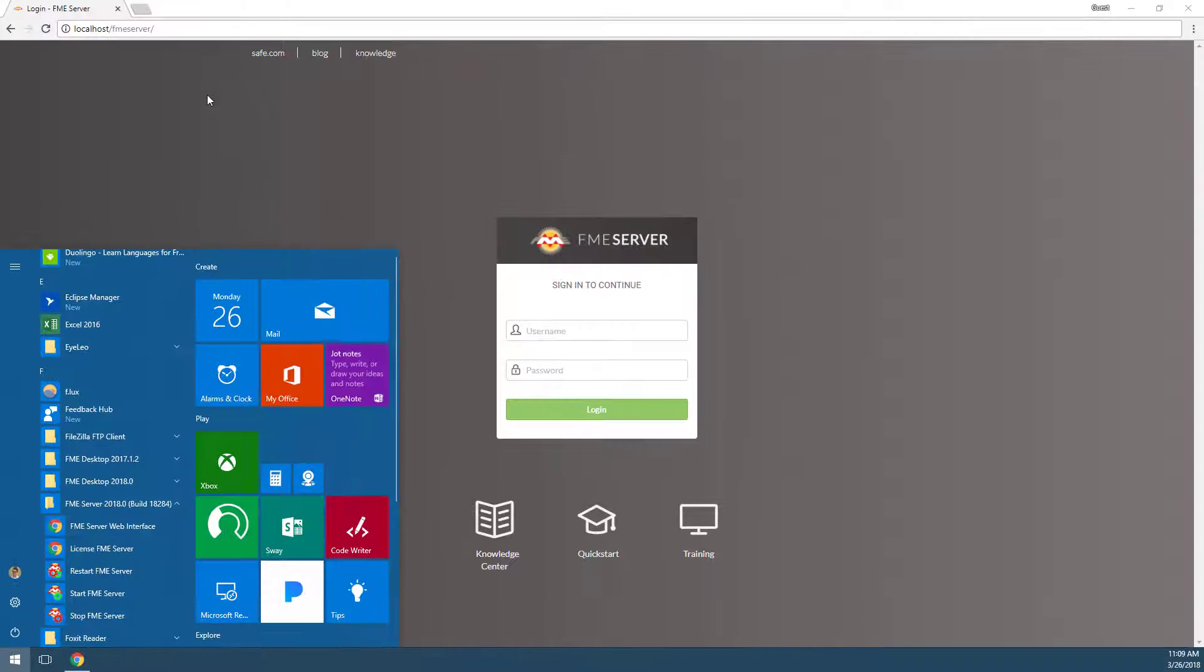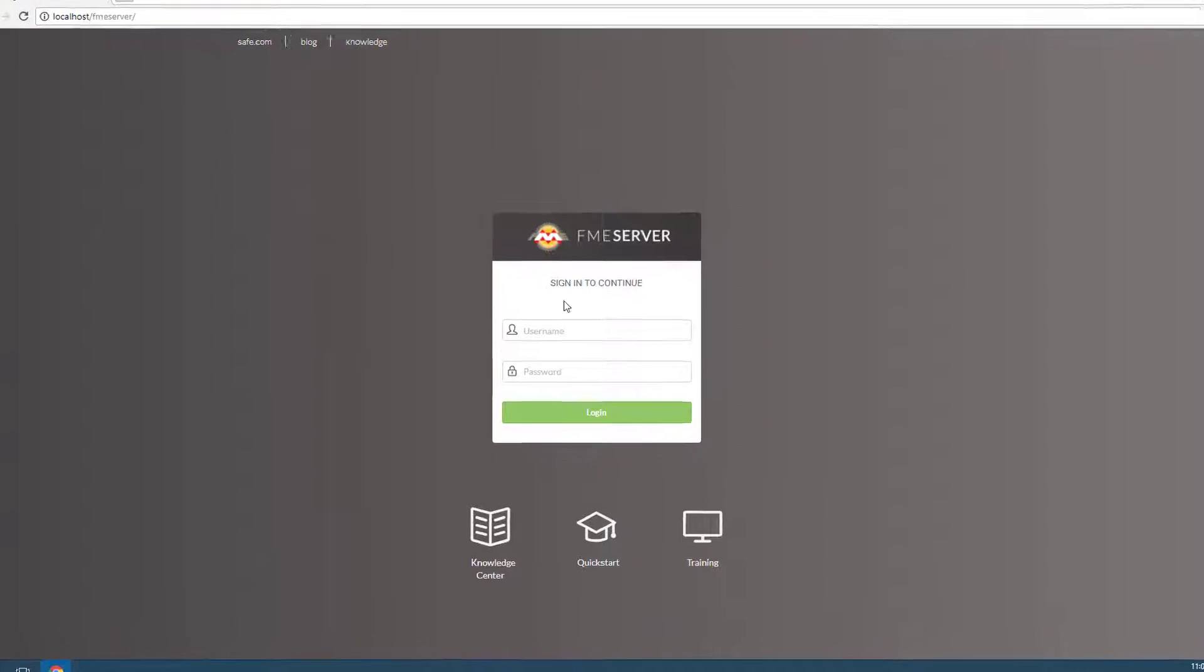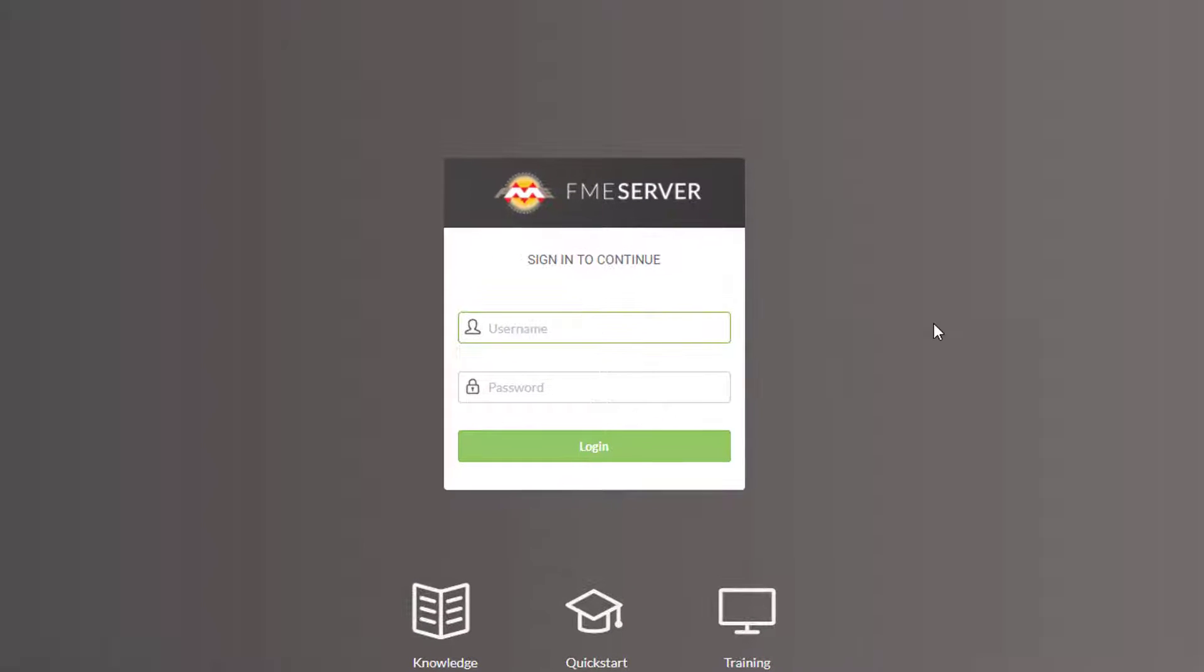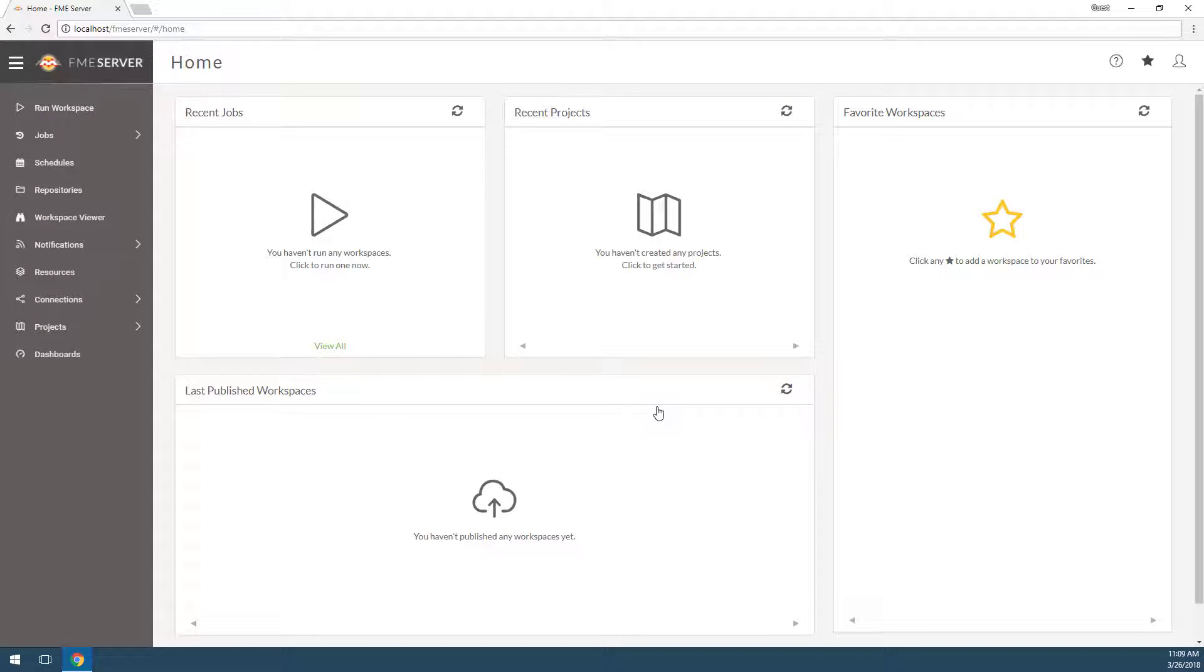For the purposes of this tutorial, we can log in with the default author username and author as the password. If you set your username and password to something else during the installation process, please log in now using that.